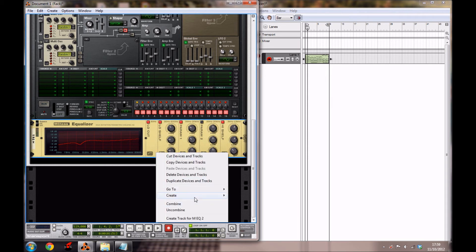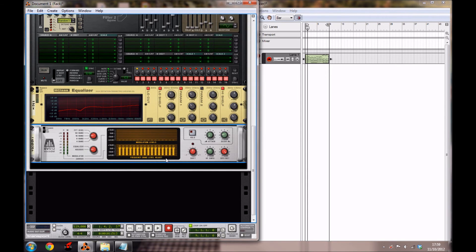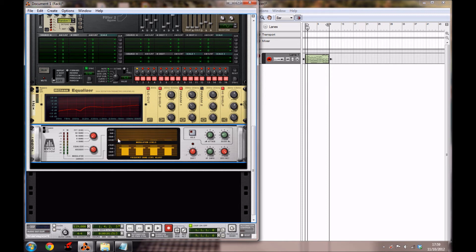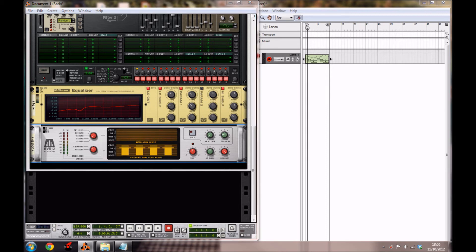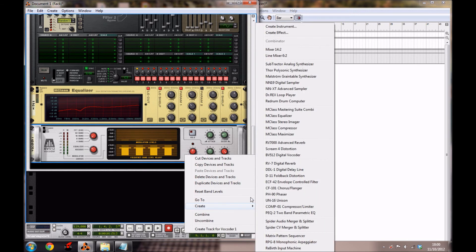That's it for the equalizer. You want to create a vocoder, bring it down to 4 band mode, and bring it to equalizer mode as well. You want to leave the shift where it is — we're not really going to do much to it, it just adds a nice little crispy edge to the sound.